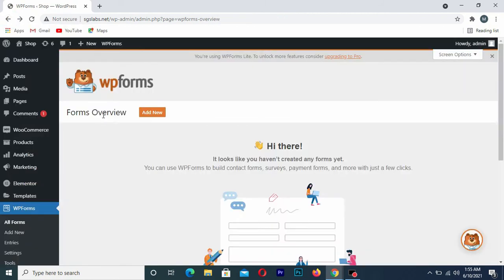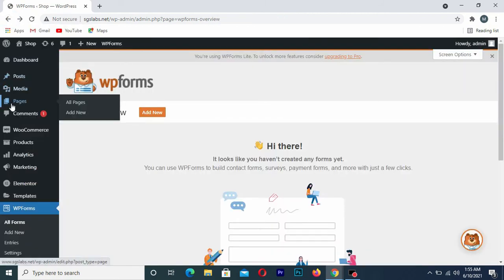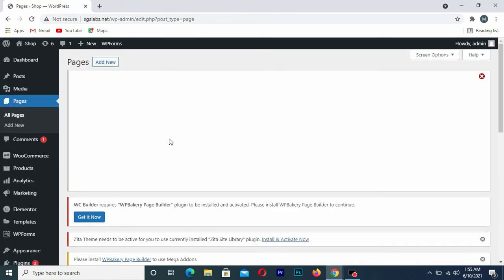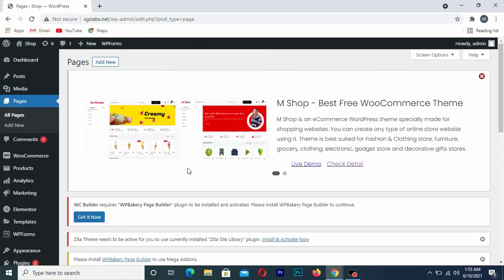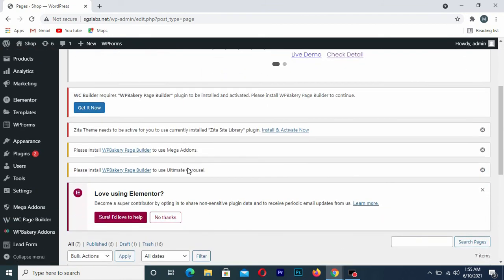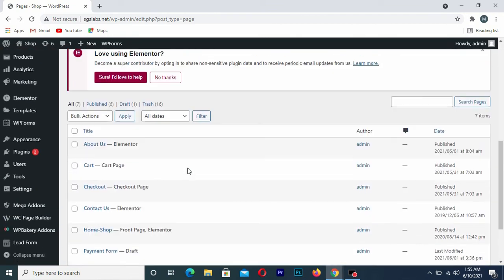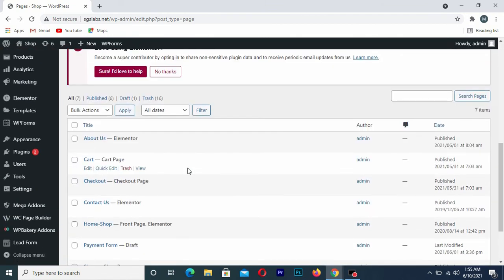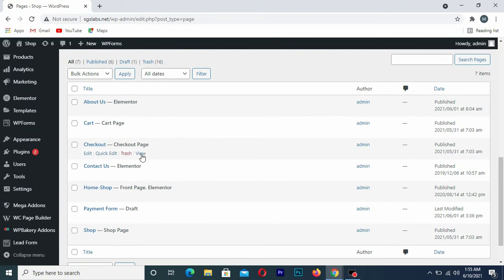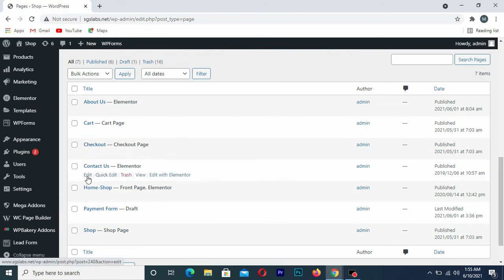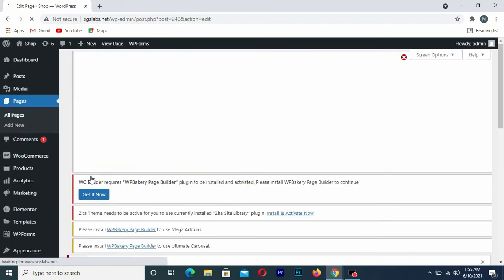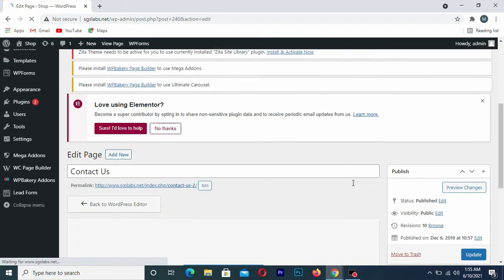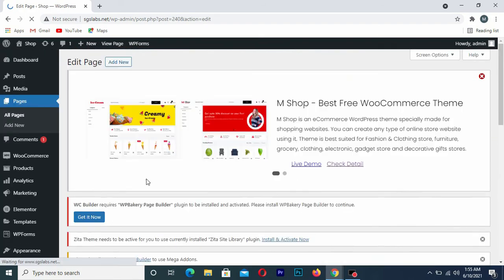After that, go back to your WordPress website dashboard. From the dashboard, go to Pages and click on All Pages. From there, click on the page where you want to add the contact form, and click Edit.